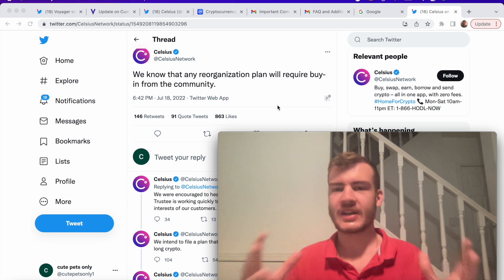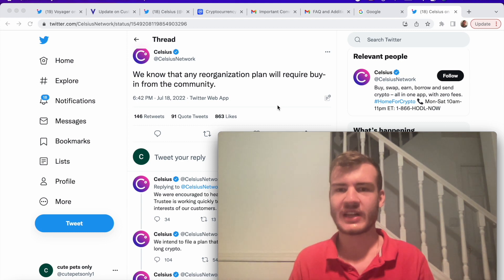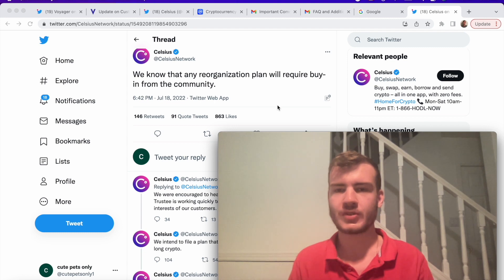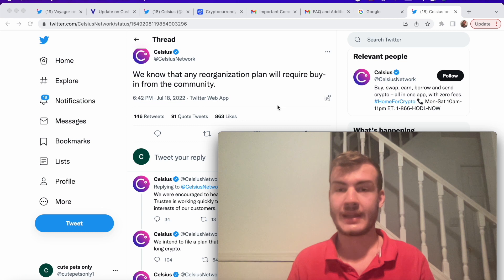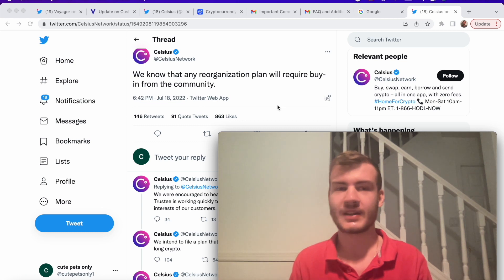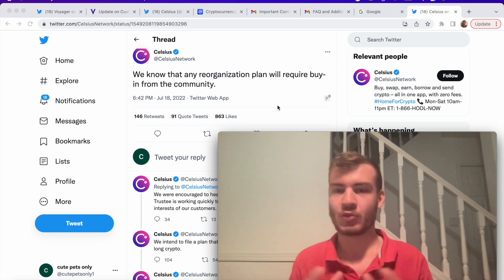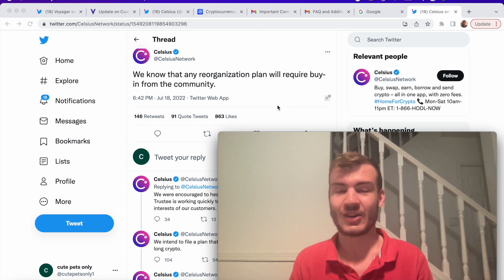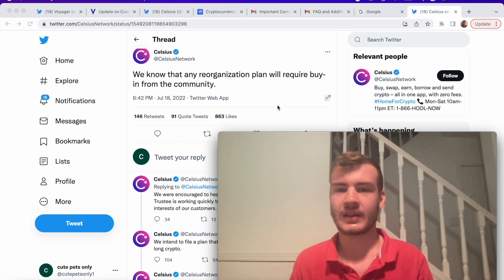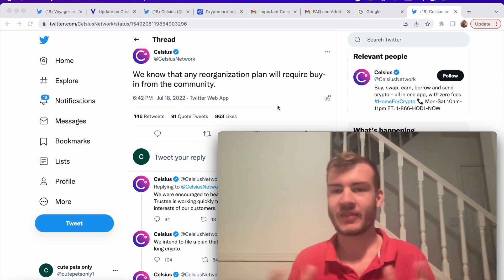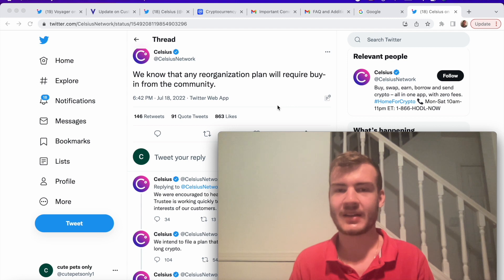As you guys know, both of those networks froze withdrawals so their customers couldn't get their crypto out. Now the two of them within a span of a week have filed for Chapter 11 bankruptcy. That potentially was the best thing they could have done so their clients could potentially get some of their funds back as we'll see in a bit.